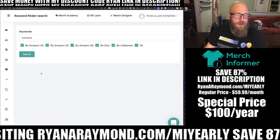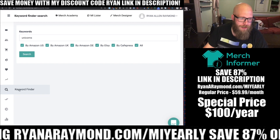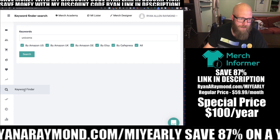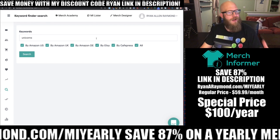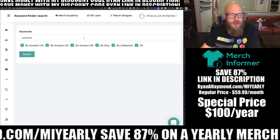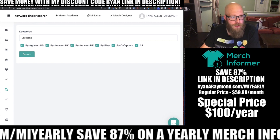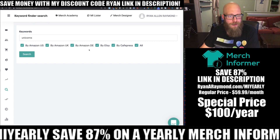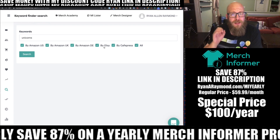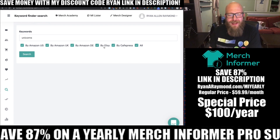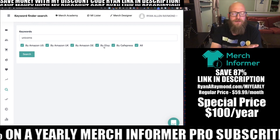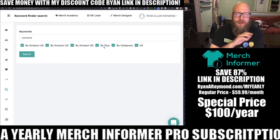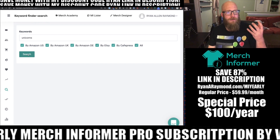So let's jump into the keyword finder tool. When you're in Merchantformer, come down to the keyword finder, hover over the magnifying glass icon, and click the keyword finder search — it's going to bring up this screen. Let's continue with unicorns. You can search Merch by Amazon US, Merch by Amazon UK, DE, as well as Etsy and CafePress. It's going to scrape those websites looking for keywords relevant to unicorns.